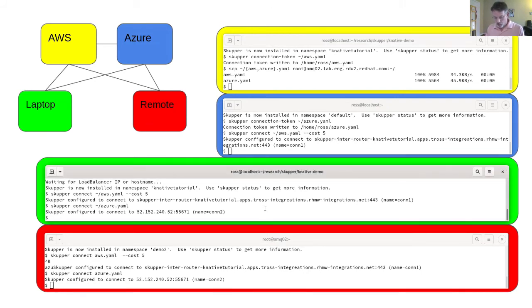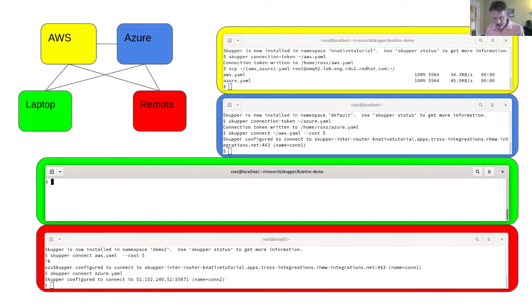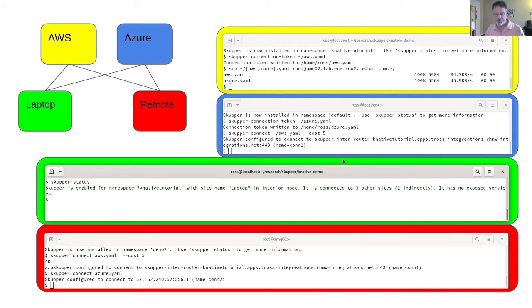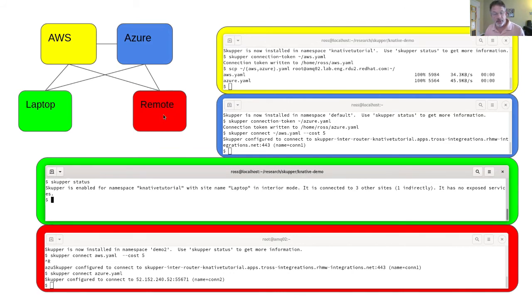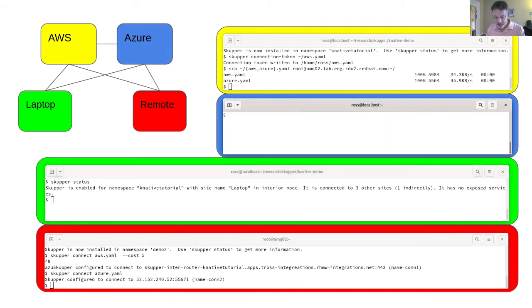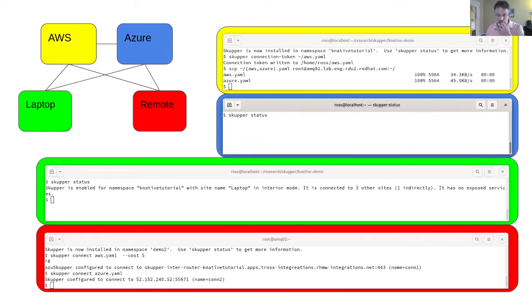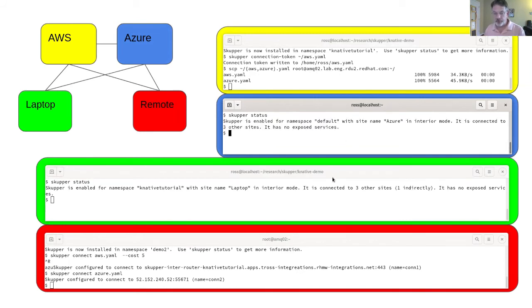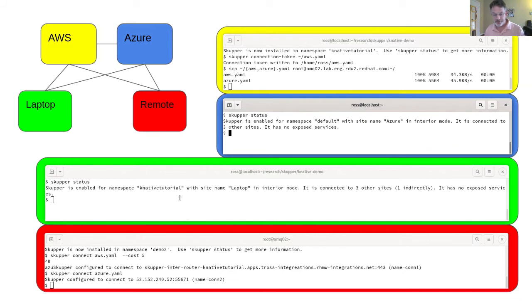While I've been talking, I'll give it a chance to stabilize. I will ask my laptop to say Skupper status. What's the status here? It's going to tell me that it is connected to three other sites, one indirectly. That's kind of what we expect, isn't it? Because it's connected to three sites, but one of them doesn't have a direct connection to it. If I were to ask Azure the same question, Skupper status, it should get back to me hopefully with something similar. It's connected to three other sites and none of them indirectly. So this is correct. Azure has a direct connection to all the other sites.